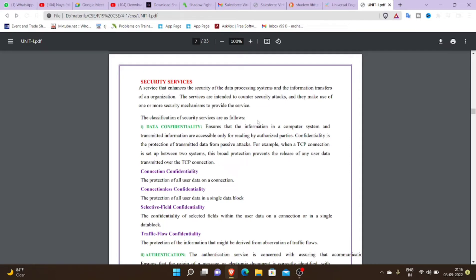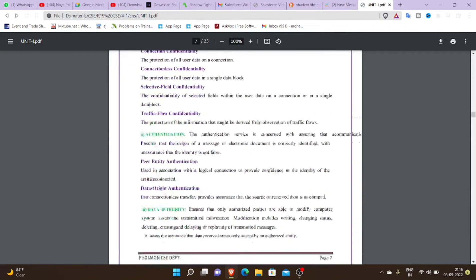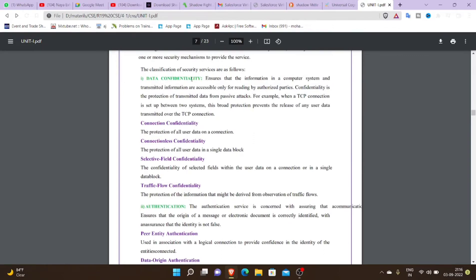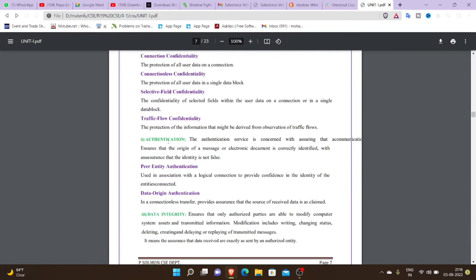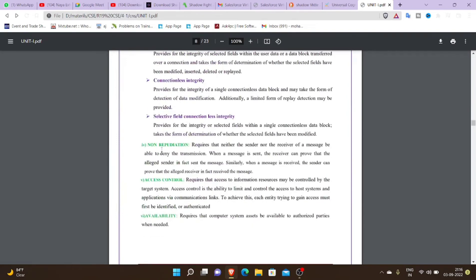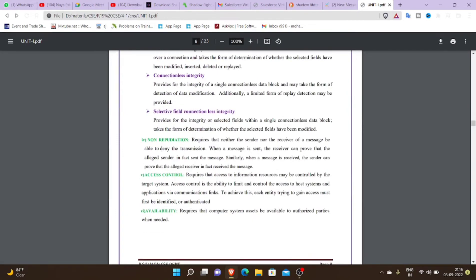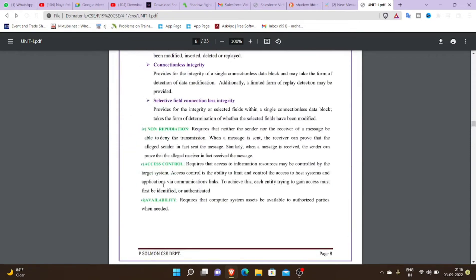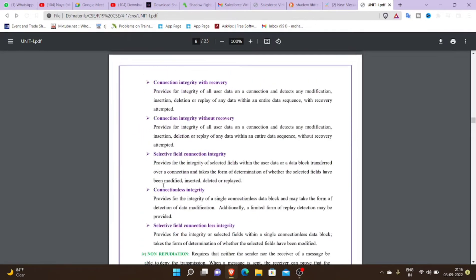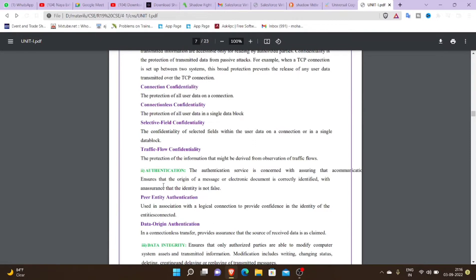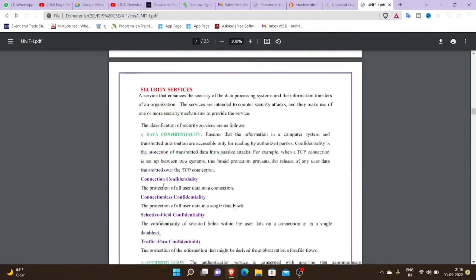So, there are many security services and there are six types. First is data confidentiality, the next is data authentication, then data integrity, non-repudiation, access control, and availability. So we have six types of security services.